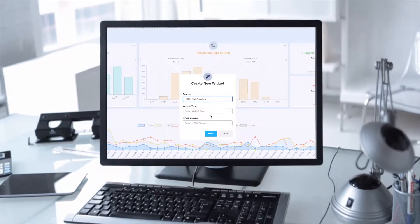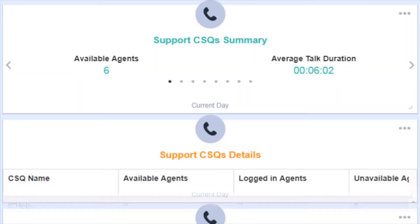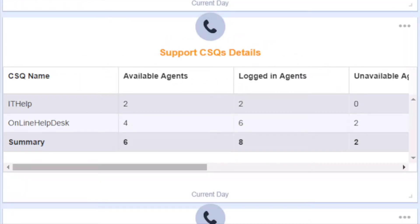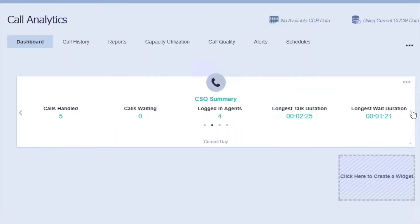Within a single dashboard, there are fully customizable widgets which can be configured to display, for example, agent summary statistics and contact service queues in a matter of seconds.